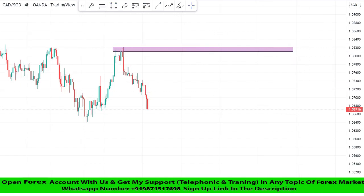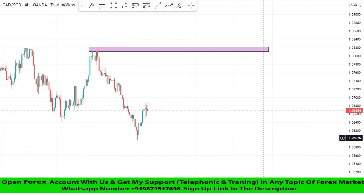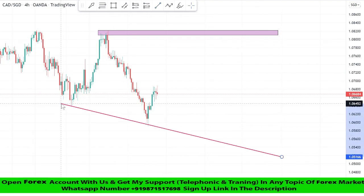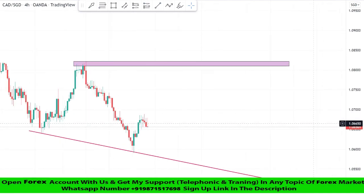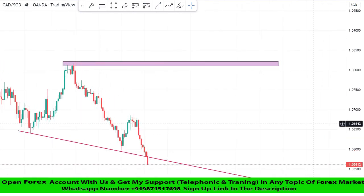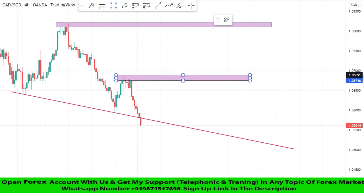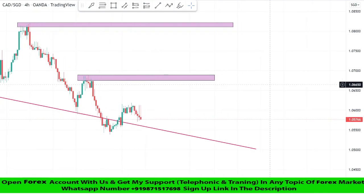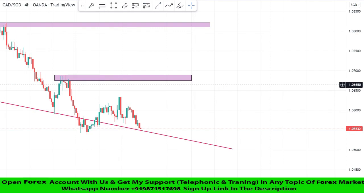Now we will place a trend line from two highs of the market and wait for market rejection on it to take profitable trades. We will draw another resistance zone. As we can see, the market clearly broke the trend line, so this level is not valid for taking a trade. We will wait until the market reaches its level.